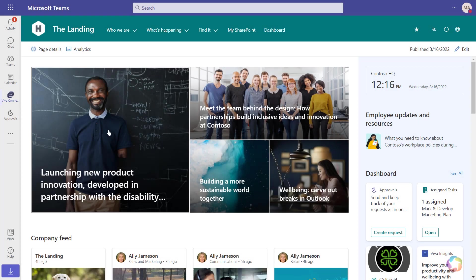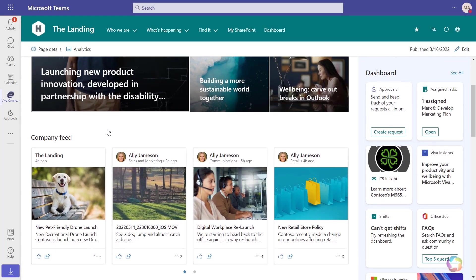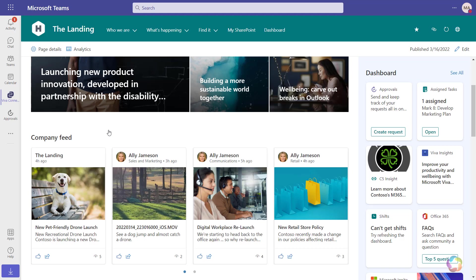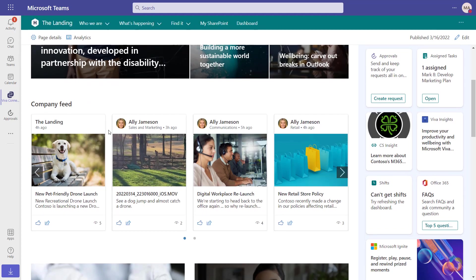Let's look at the Viva Connections feed web part. This brings in information from across Microsoft 365, including SharePoint news.